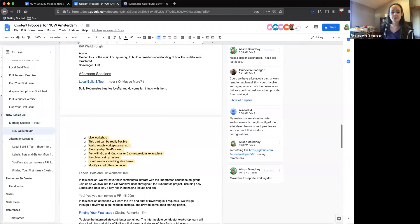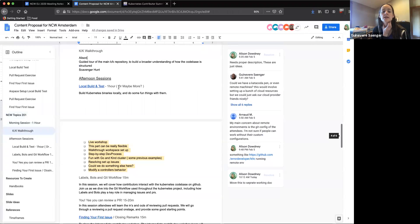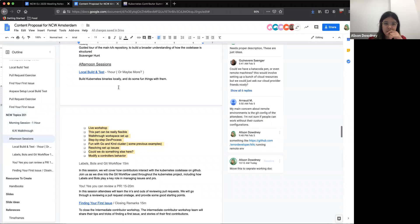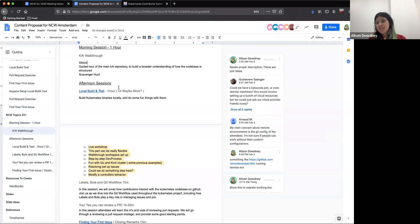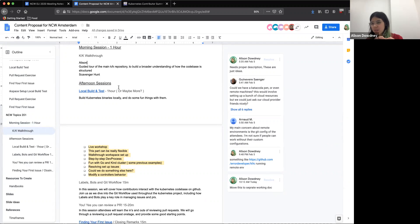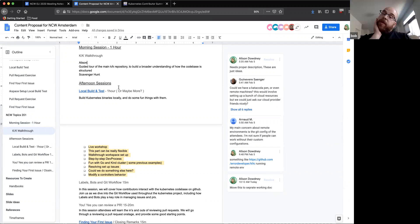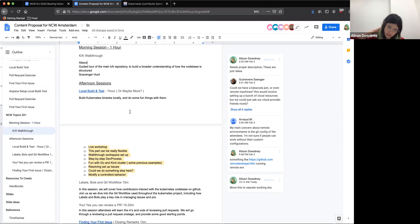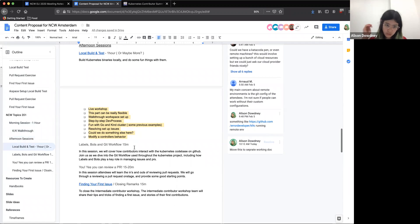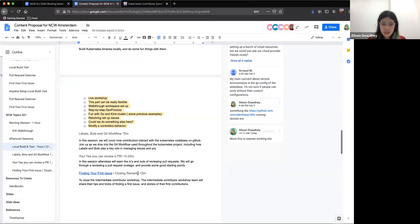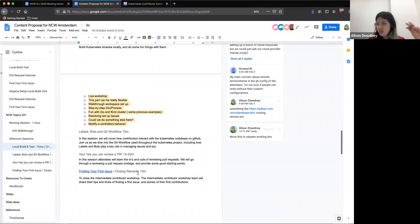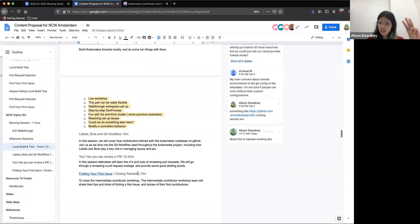Who wants to do the 201 build and test? From last week's discussions and talking to Ben, I think Ben the Elder would be a good person to ask to do the building test. But he's got a meeting clash at the moment, so he's not here. He is responding in Slack if you have specific questions. I'll ping him after this. And then there are three sessions after lunch: labels, bots, and Git workflow. Yes, you can review PR, and finding your first issue as kind of closing remarks.